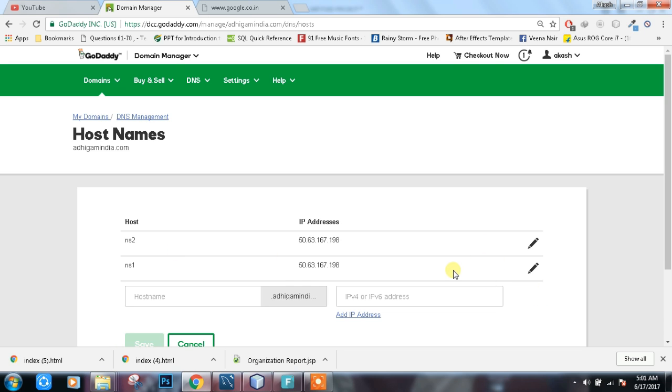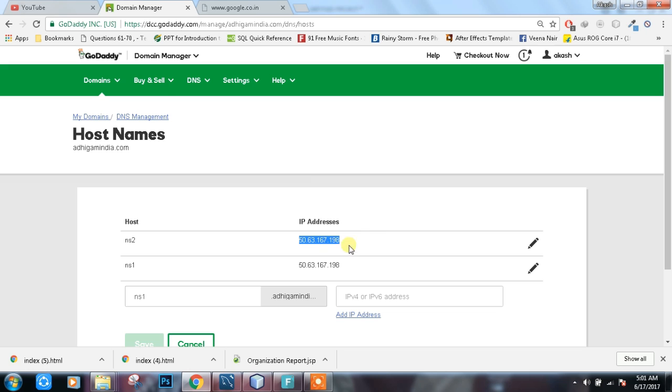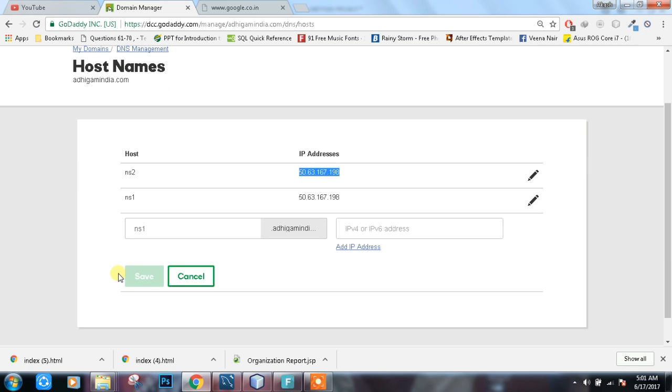If you don't have them, click on add NS1, then your IP address. This one is your public IP address. I will tell you where you can get this one. Then save.